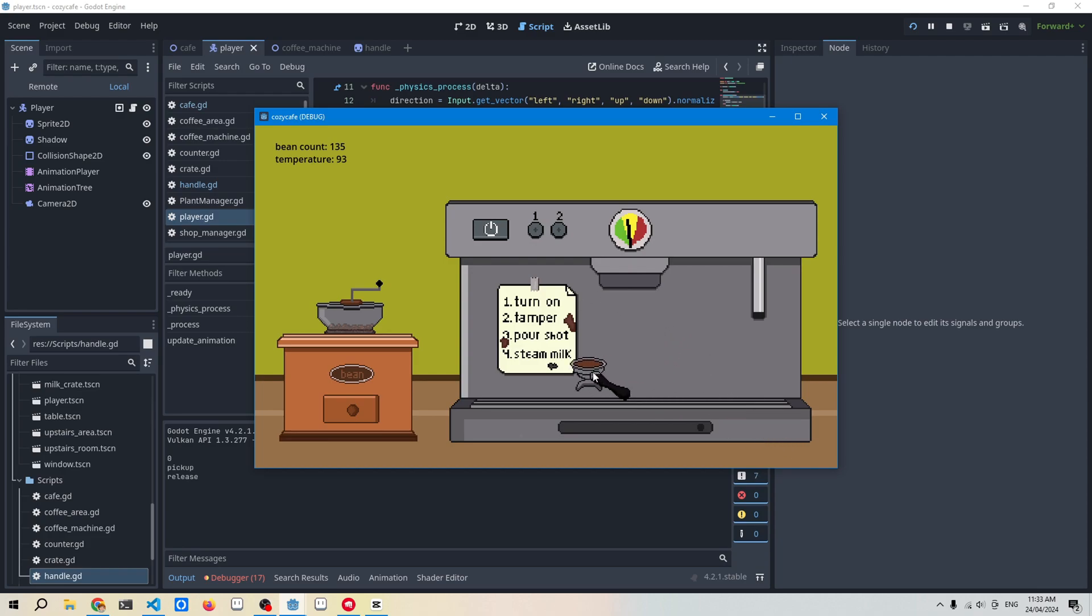I've also made this portafilter - I think that's what it's called - but yeah, basically I wanted it to snap into place at the top there, and then that'll be used to pour the coffee.